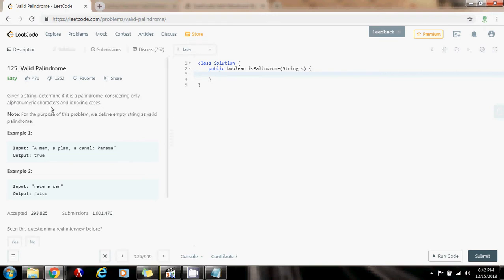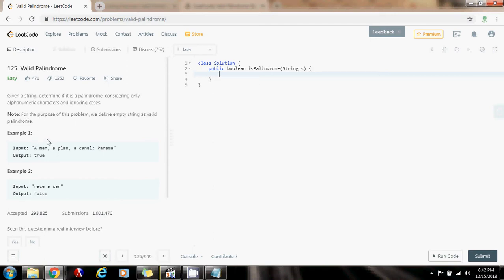Given a string, determine if it is a palindrome, considering only alphanumeric characters and ignoring cases. For the purpose of this problem, we define the empty string as a valid palindrome.